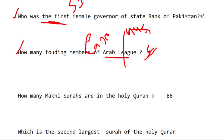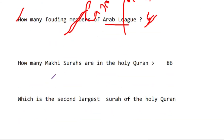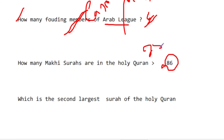Cairo is related to the Nile River. These are important questions. How many Makki surahs are in the Holy Quran? The Makki surahs are 86 and the Madani surahs are 28. Please confirm this.